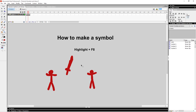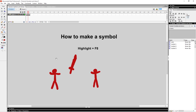Another super useful thing you can do with symbols is animate inside of them. The symbol will store that animation, and you can move it around and reuse it whenever you want.